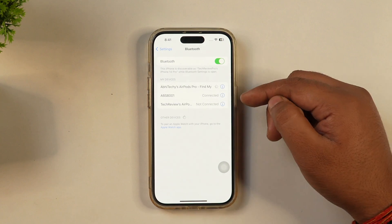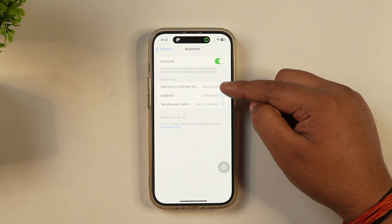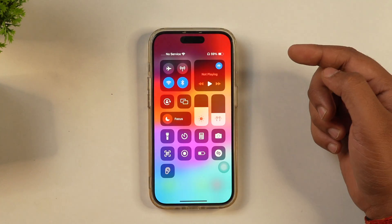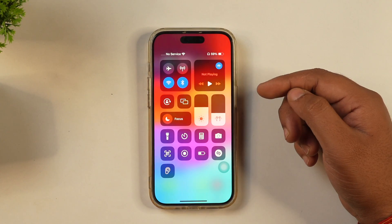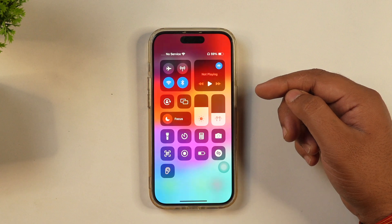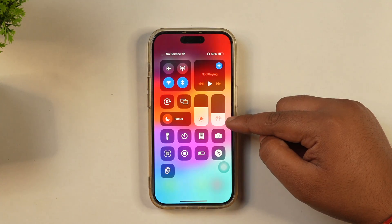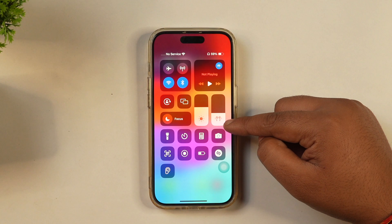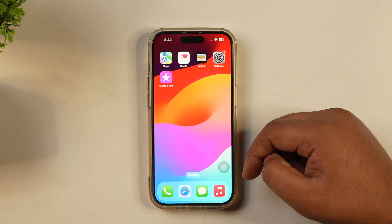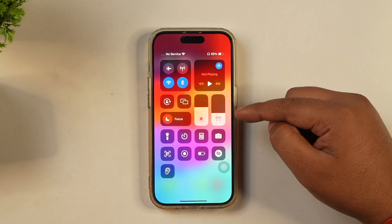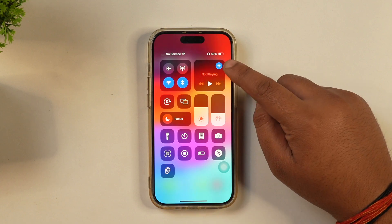Another important thing you need to know is, if any song is playing on your iPhone and you want to switch between Bluetooth devices while the song is playing, then simply expose the Control Center. And once you do that, as you may see currently, my AirPods is connected to my iPhone, so the song will be playing on my AirPods Pro. But if you want to switch to another Bluetooth device, then from the Control Center, you simply need to tap on this AirPod icon.